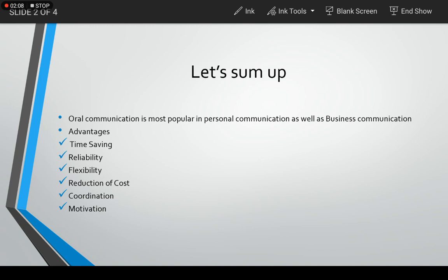Those are required for written communication. Thus, it is time-saving also, it is money-saving also. And we have already discussed that it is good for illiterate persons.